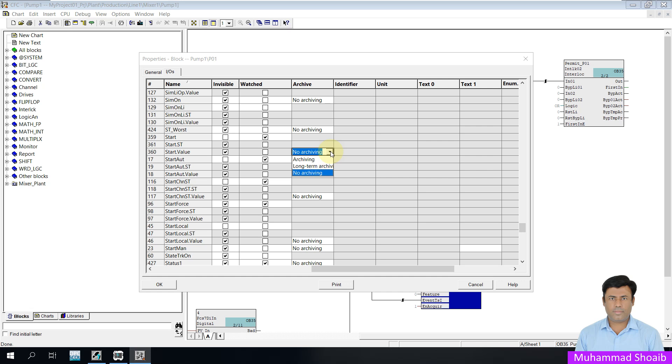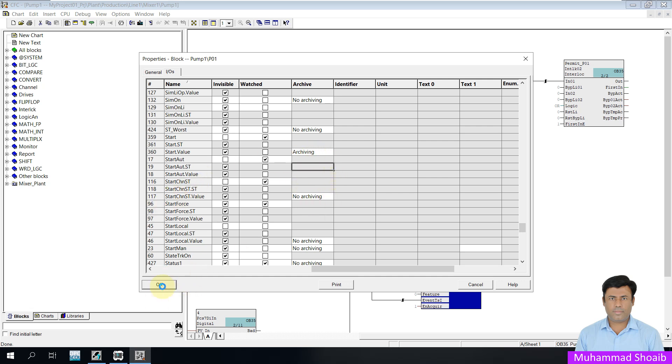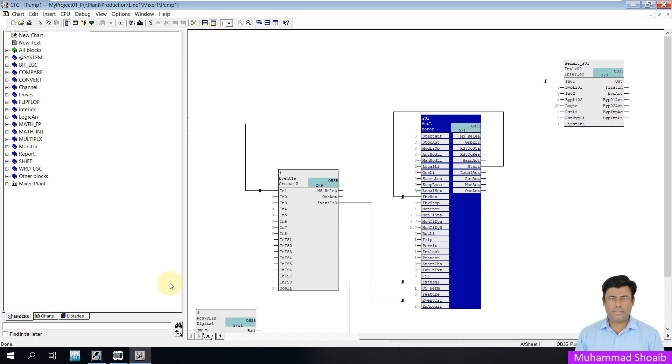Here you can find two options, as I explained before. Archiving stands for short-term archive and long-term archive. I will select the short-term archive for this tutorial. Select it and then click OK.